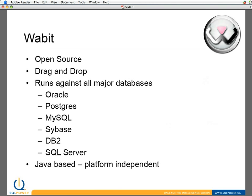Well, what is Wabit? First off, as I've mentioned, it's an open source BI tool. It's free to download and use. It uses what I like to call a drag-and-drop interface. You identify what you want to report on, drag it across, and work on it.